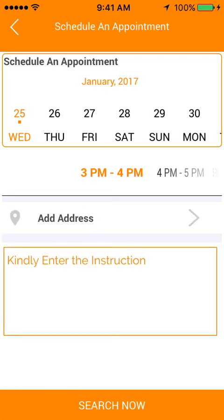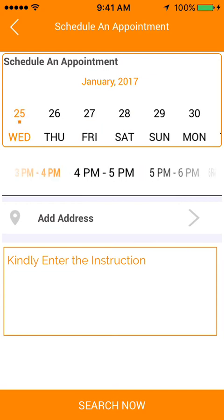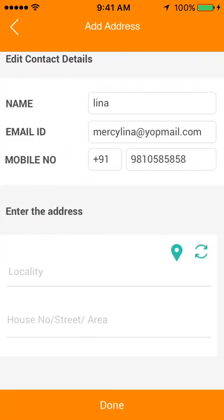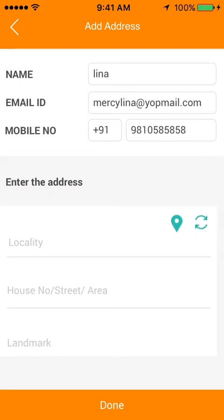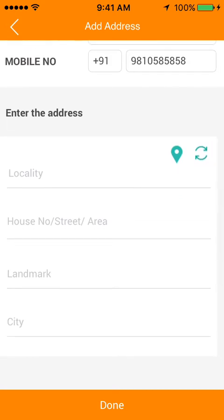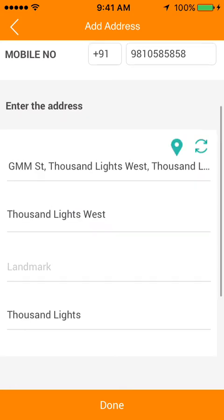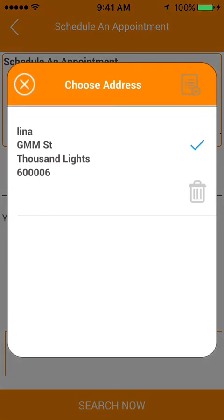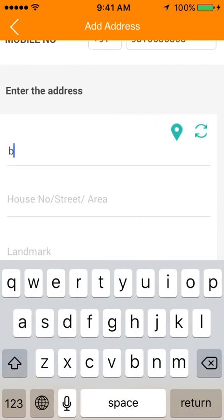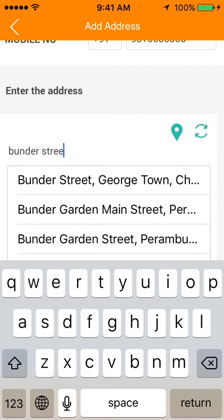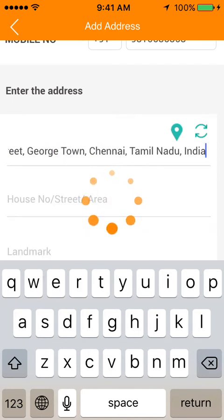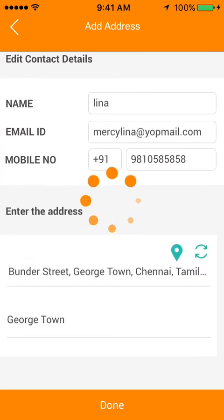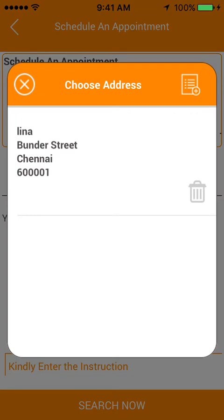The user is asked to schedule the task appointment by choosing a date and time of their convenience. The user is then requested to enter their address. There are two methods: the current location can be autofilled using GPS, or the user can manually enter their address. Multiple addresses can also be added, and the user can mark a preferred address.